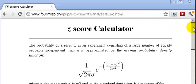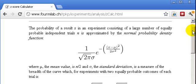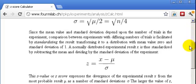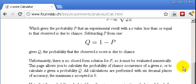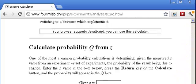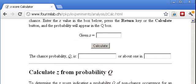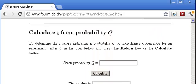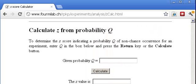There are different ways to use them, but I'm going to slide down quickly and show you the one that I think interests us the most, which is how to calculate z when the probability q is given.